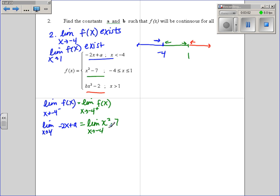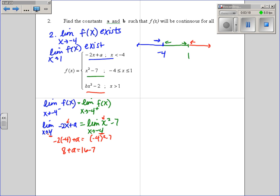We are approaching negative 4, so we plug in negative 4 for x in both pieces. Negative 2 times negative 4 plus a needs to equal negative 4 squared minus 7. So we have 8 plus a equals 16 minus 7, which means 8 plus a equals 9, so a equals 1.